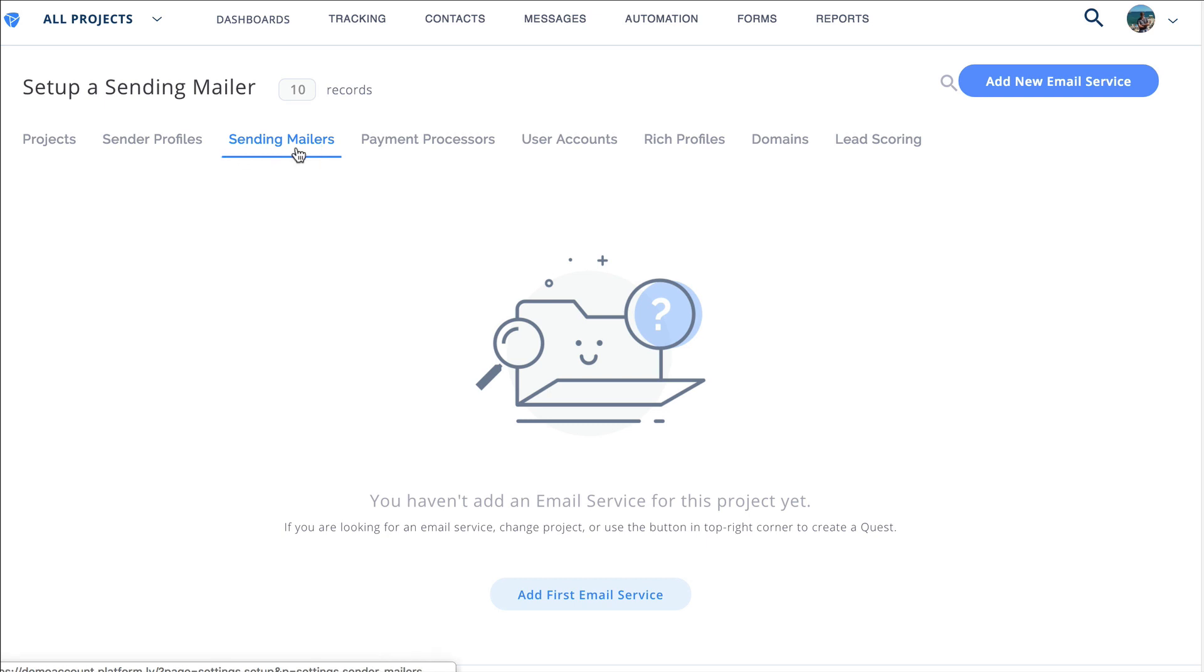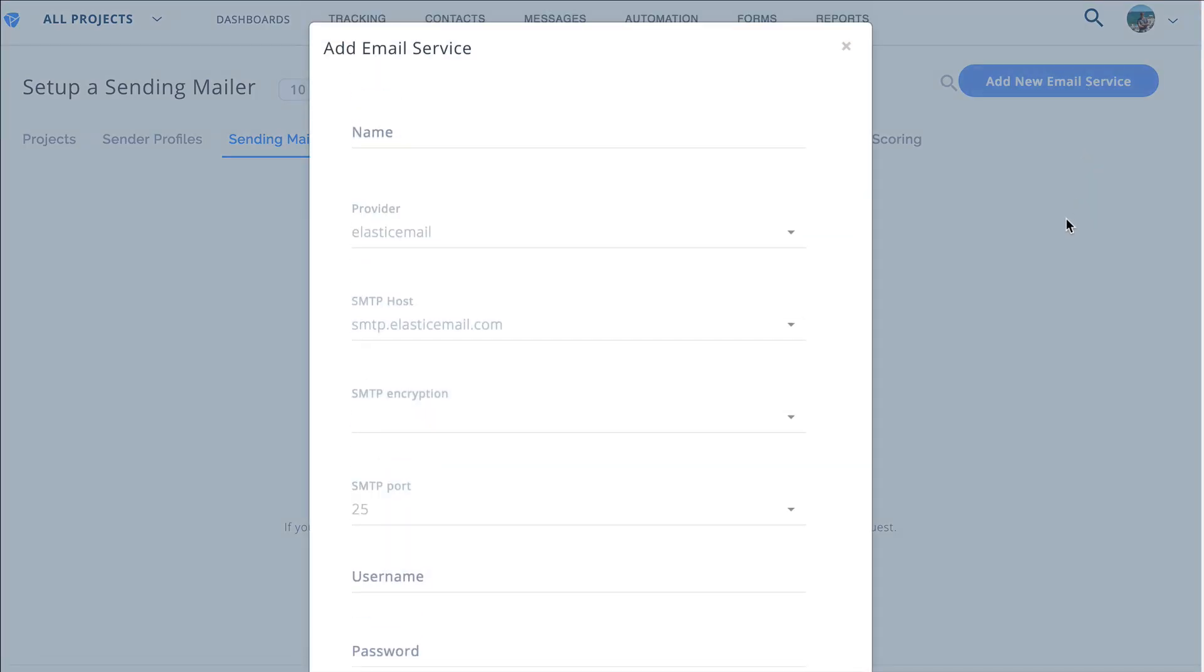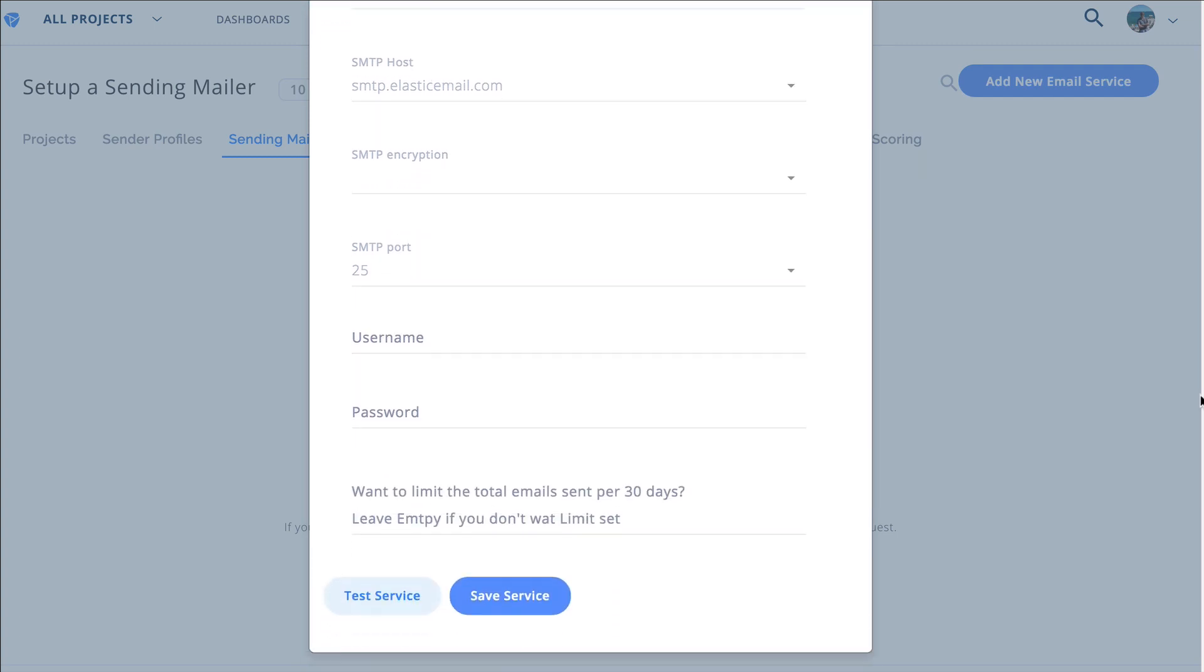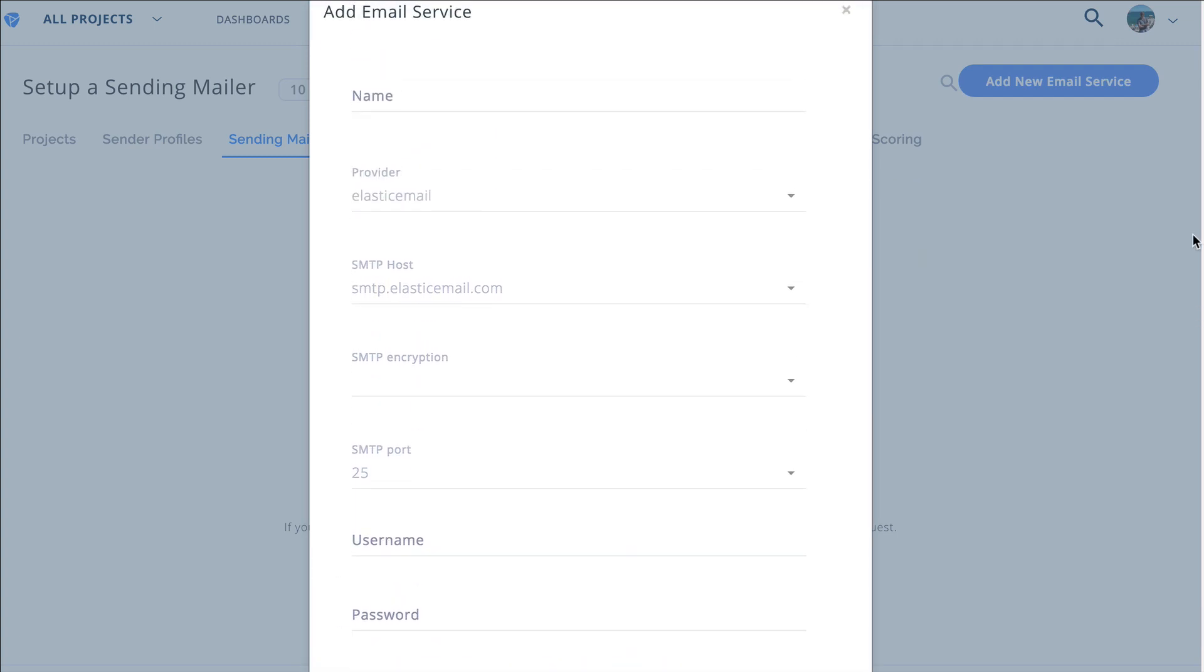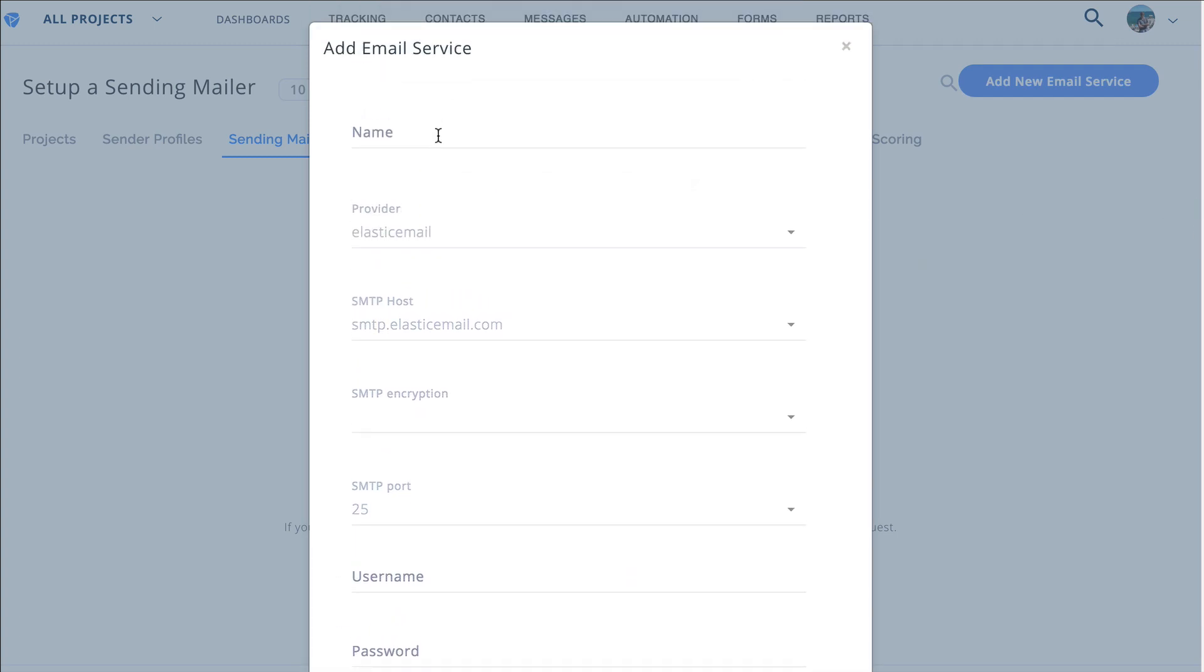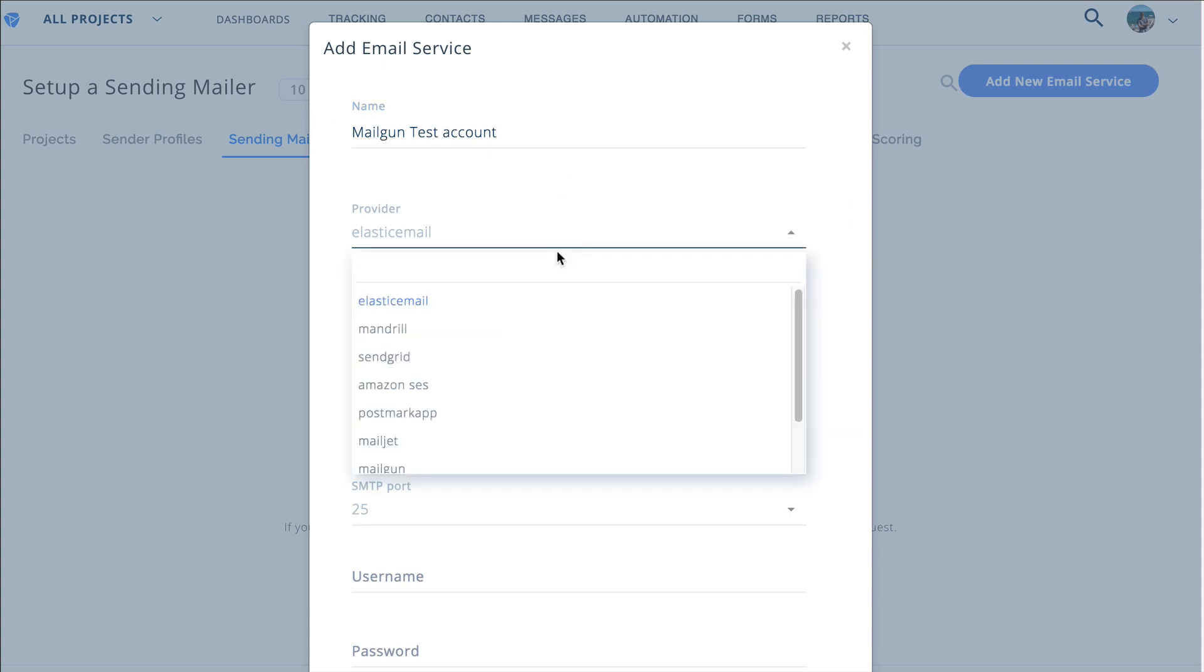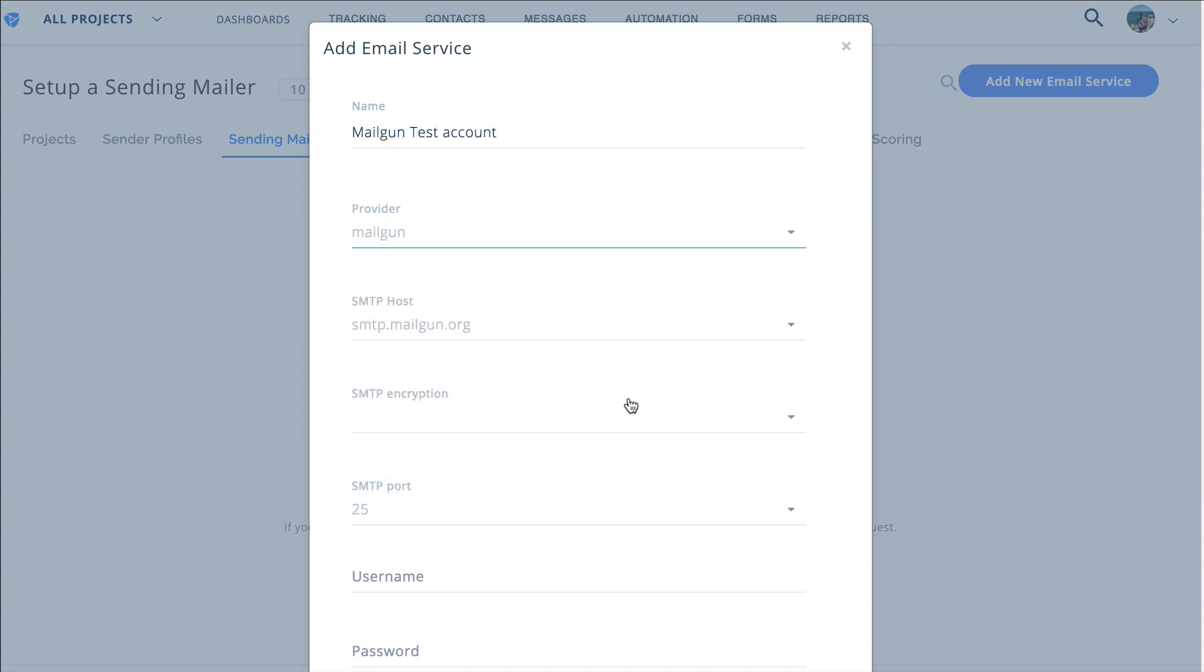So setup then sending mailers and we'll click add new email service. Now you're going to get this pop down here where you can choose. First we're going to give it a name so in this case we're just going to call it mailgun test account. You'll give it whatever name you want and we're going to choose our provider here so we say we're going to use mailgun in this example.